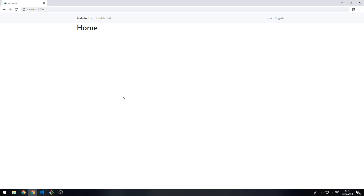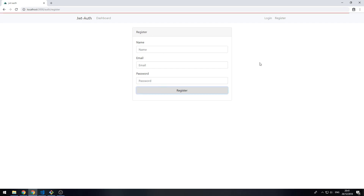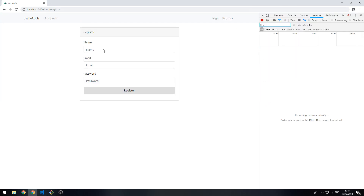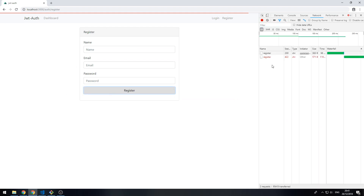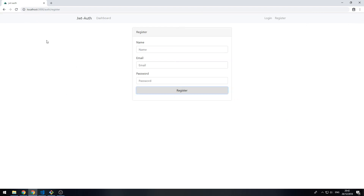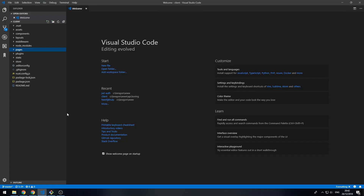Hello everyone, welcome back. In this episode we're going to look at logging in and validation. When we click on register right now the request will go through, but it won't actually show any feedback on the form. That's kind of a shame and we're going to fix that by setting up a global validation handler.